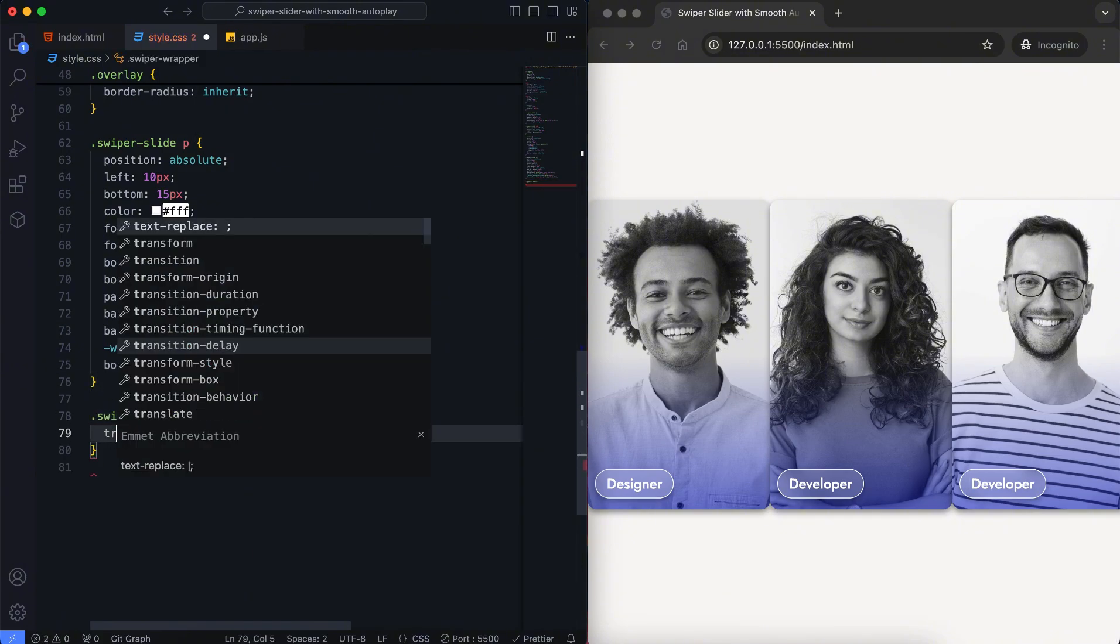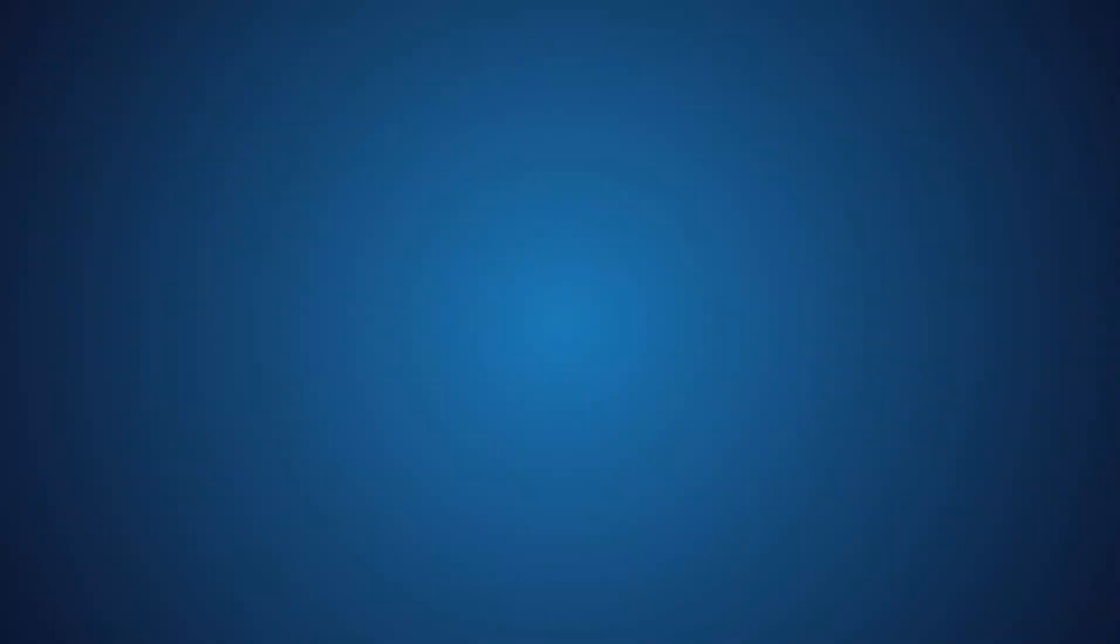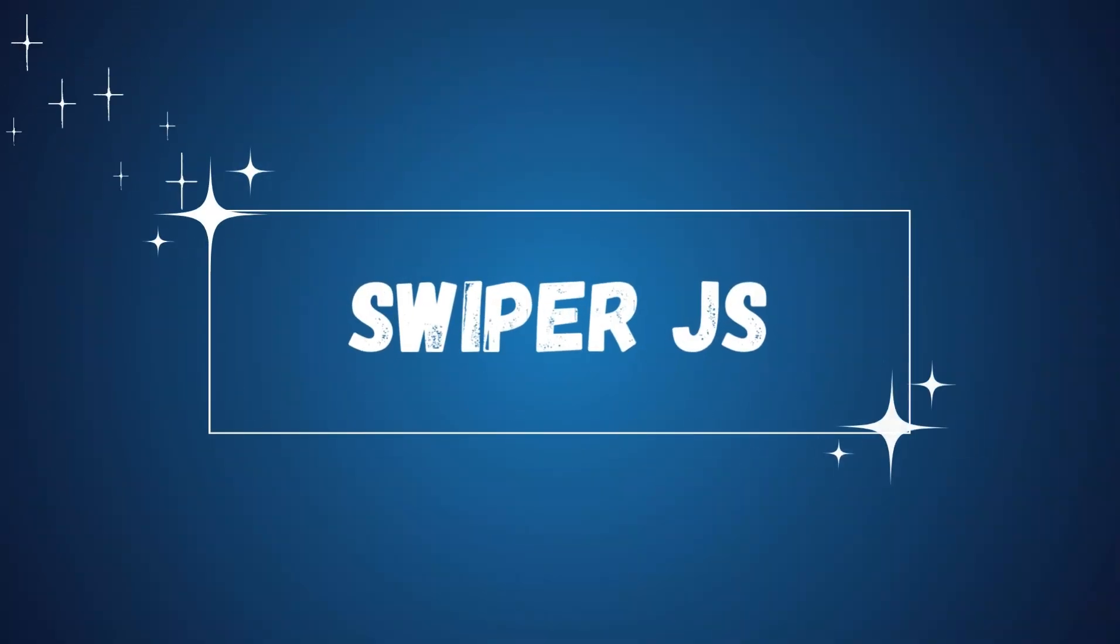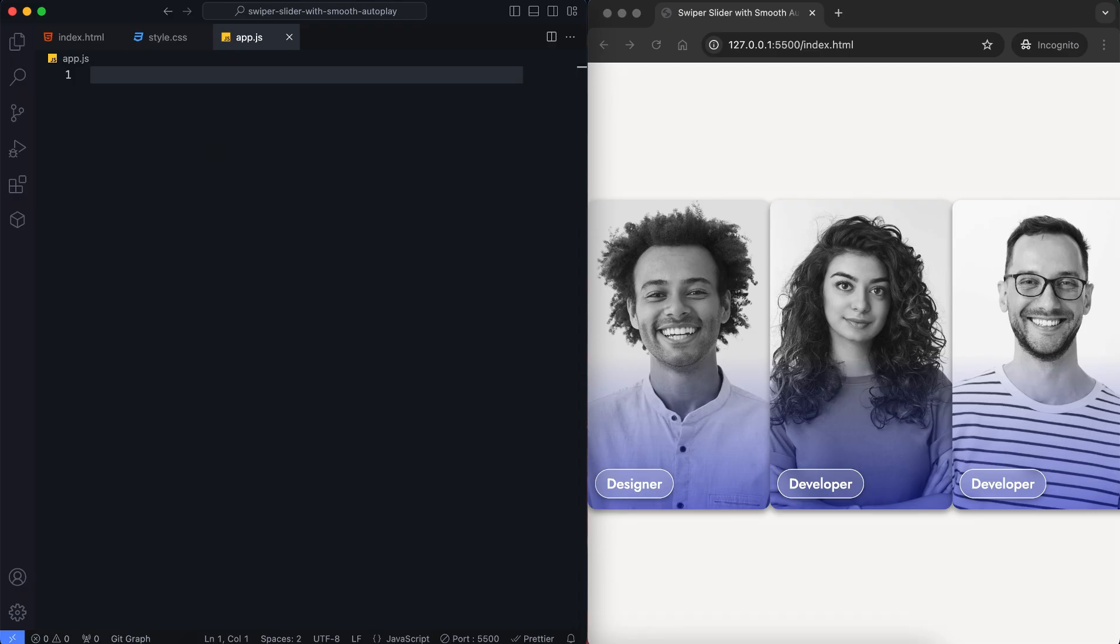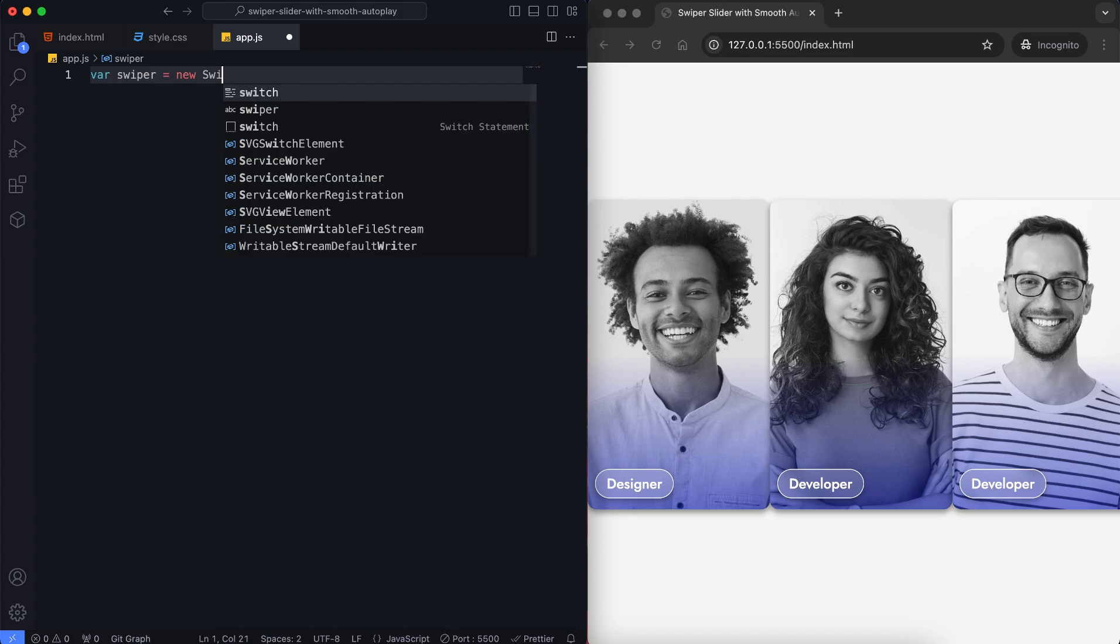We add the transition timing function to ensure the slider moves constantly for a smooth autoplay. Let's create a slider with a smooth autoplay.